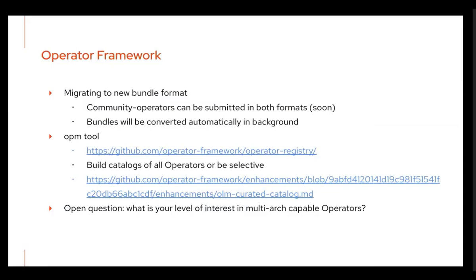We've talked on these calls about the new bundle format — basically a change in how operator metadata is submitted. It teases apart the one main cluster service version file into separate files. So you can just ship a deployment, an RBAC set of rules, a secret, and a config map as regular standalone YAML files in a directory, instead of having to massage them into a single format.